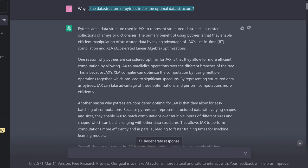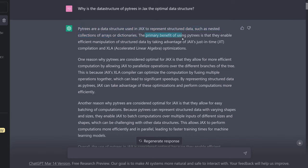ChatGPT tells me: PyTrees are the data structure used in JAX to represent structured data such as nested collections of arrays or dictionaries. Here we have our nested dictionary. The primary benefit of using PyTrees is that they enable efficient manipulation of structured data by taking advantage of JAX's just-in-time compilation and accelerated linear algebra optimization.